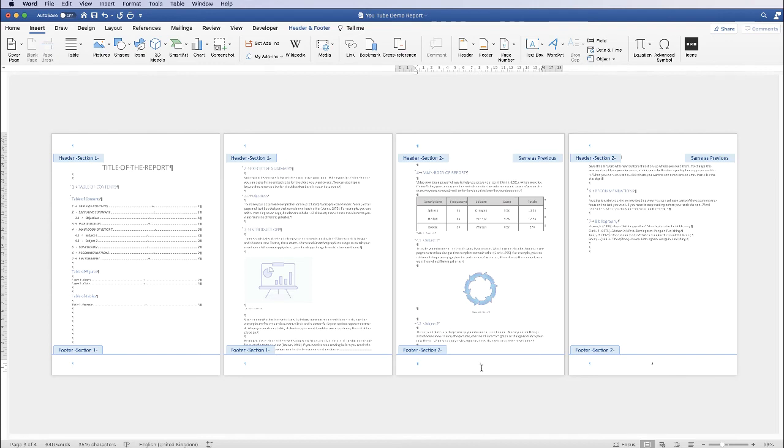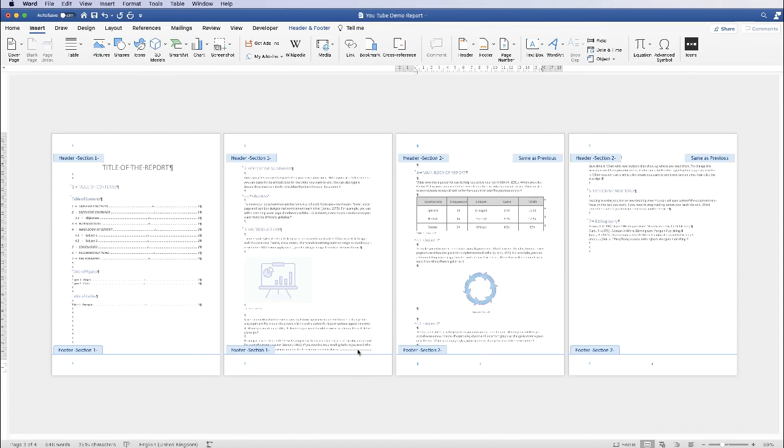As you can see, we've got number one starting on page three. Of course, if you want to start this on page five or seven, it doesn't really matter. All you have to do is just perform that linking, make sure you've inserted a section break, unlink the footers, and then you can go ahead and start inserting your page numbers.